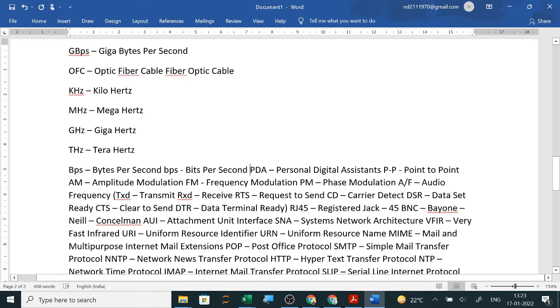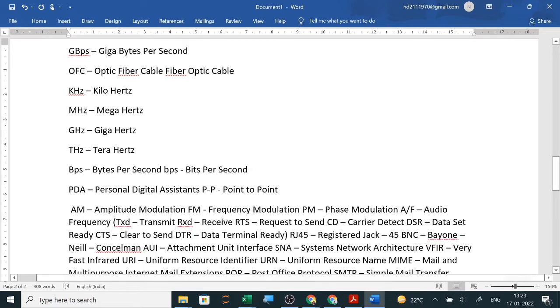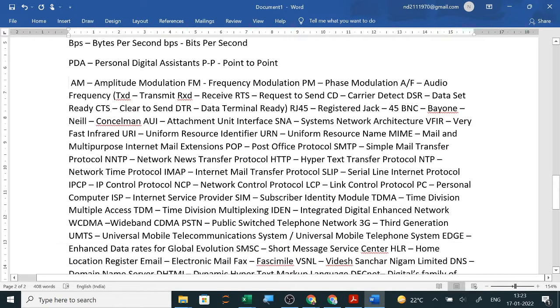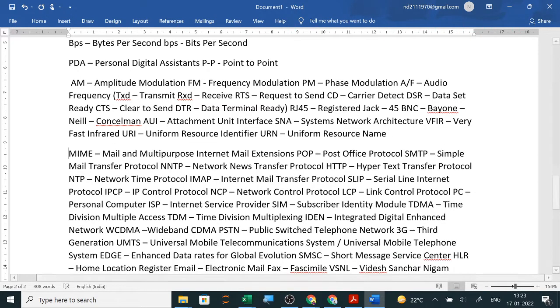PDA is Personal Digital Assistant. AM is Amplitude Modulation. Now which all are coming in exam? All the protocols are coming, so from POP we will start.